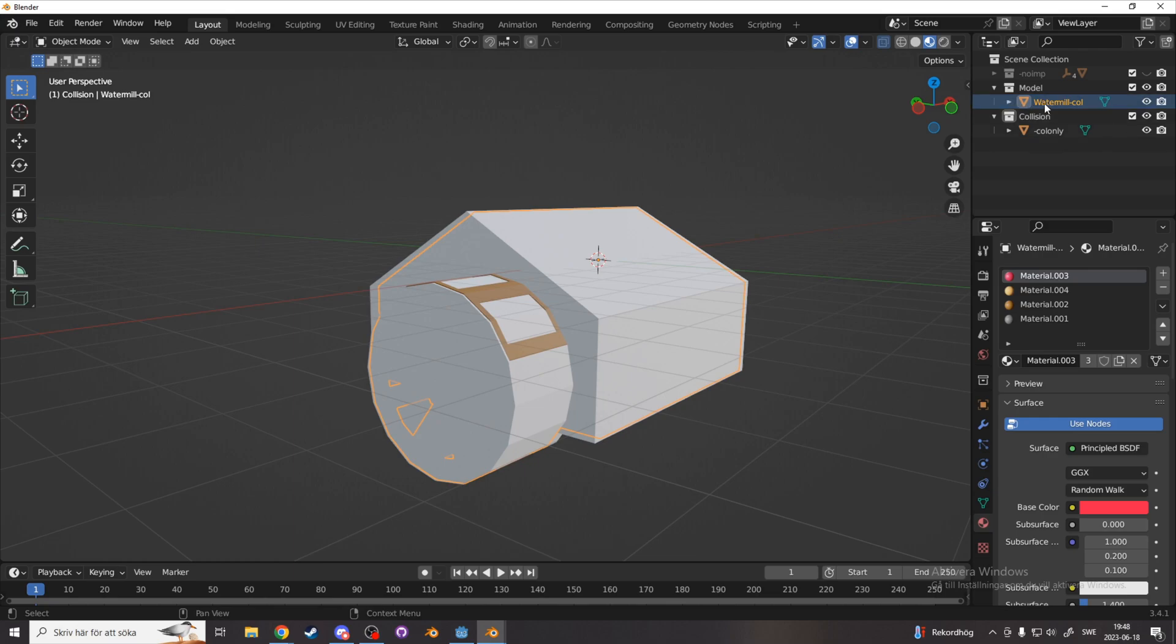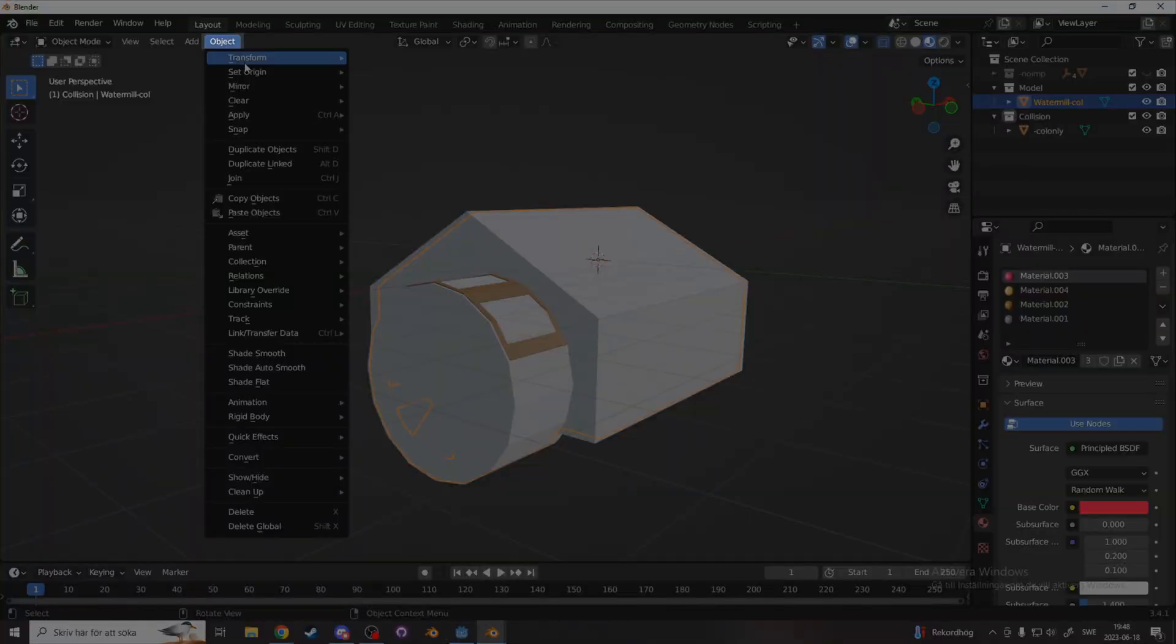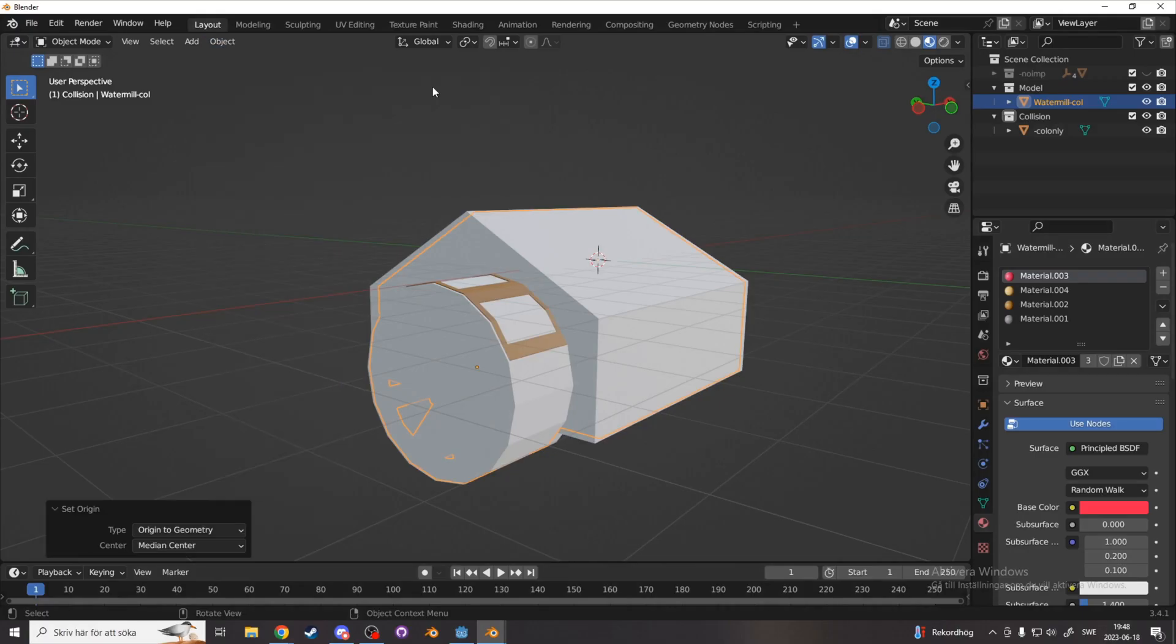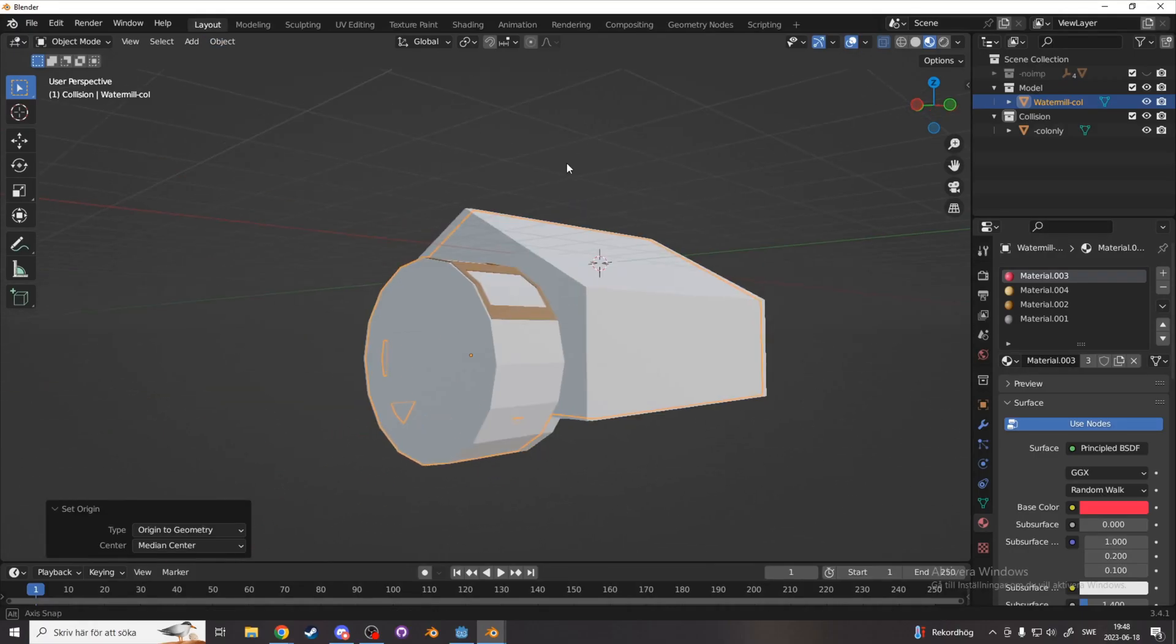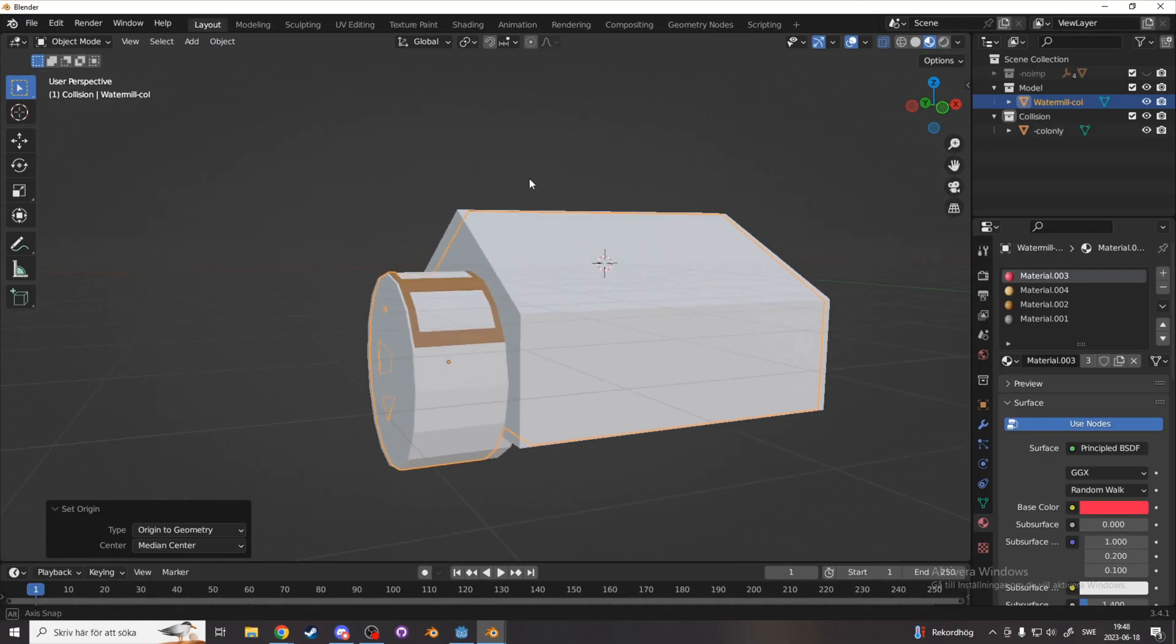And what I also like to do for the finished model is to set origin to geometry, up in object, set origin, origin to geometry.